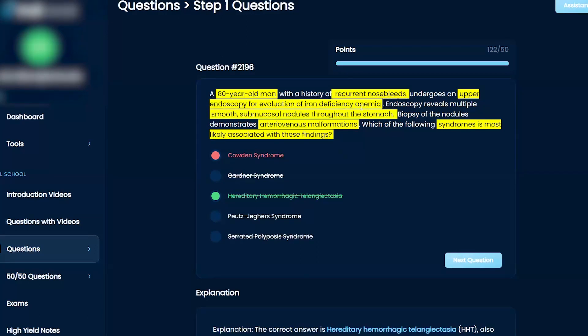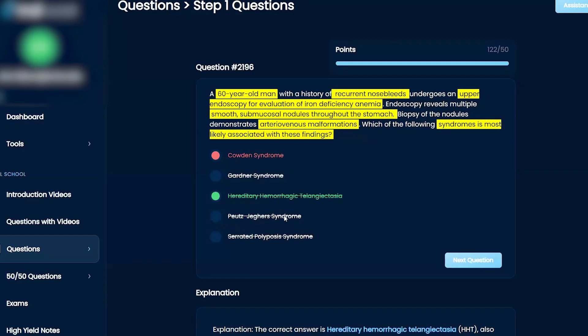And then also on top of that, iron deficient anemia, meaning that they have a lot of nosebleeds or a lot of bleeding in general. And then all of a sudden you take a biopsy and it gives you AV malformations and HHT is notorious for creating AV malformations.